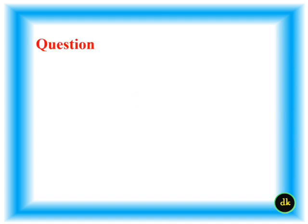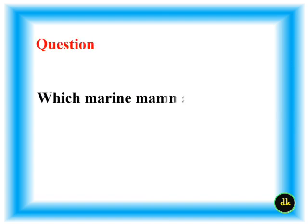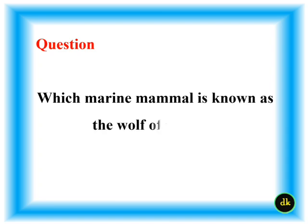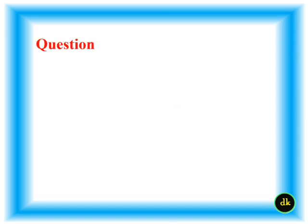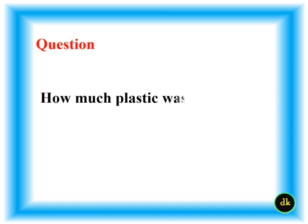Polar bear. Which marine mammal is known as the wolf of the sea? Orcas.